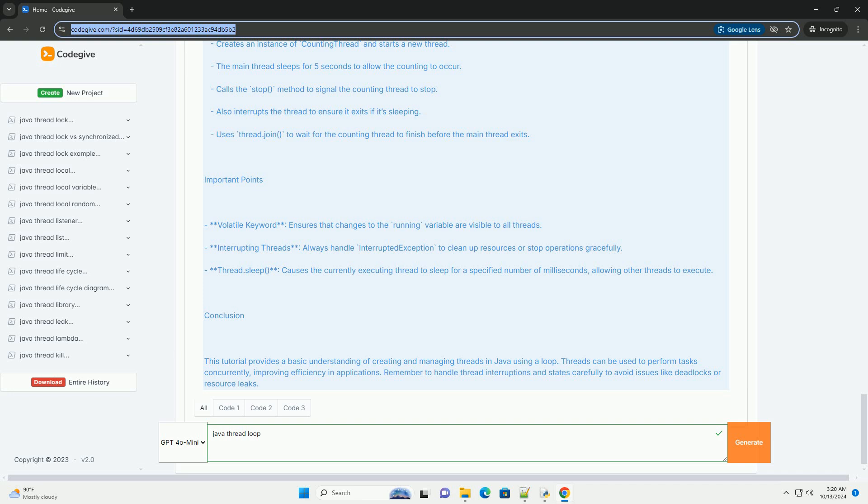Thread Loop Example Class: Creates an instance of counting thread and starts a new thread. The main thread sleeps for 5 seconds to allow the counting to occur. Calls the stop method to signal the counting thread to stop.